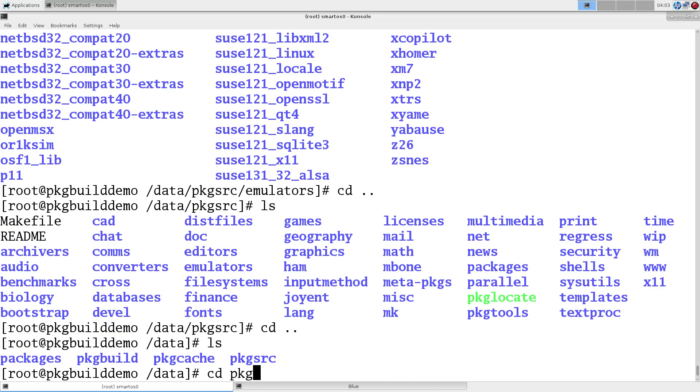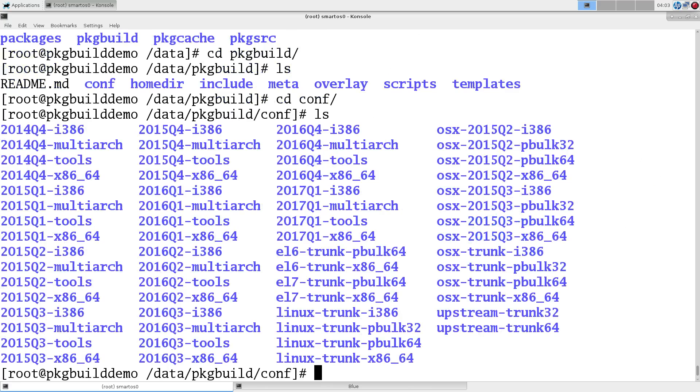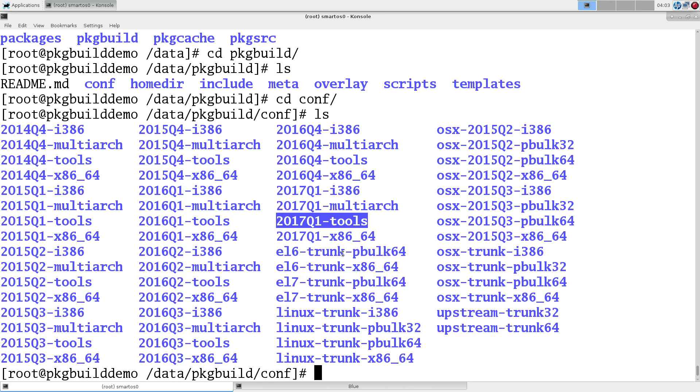Let's go down here under package build. These are build tools here. So, we have configurations. And, we have a configuration per, I guess, release of package source for this. So, we have the 2017 Q1. And, then, each of the architectures. So, i386 multiarch and x86_64.